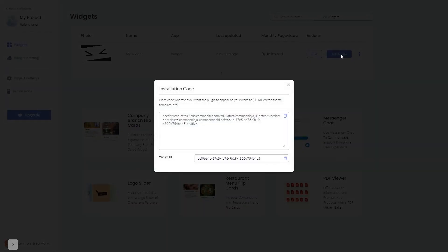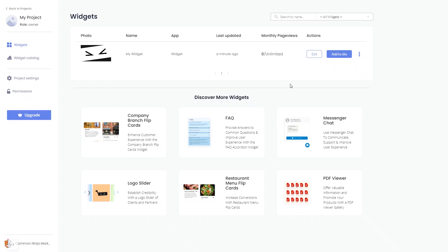In the window that opens, copy the code and close the window. Remember, you can always return to the widget and keep on editing it.